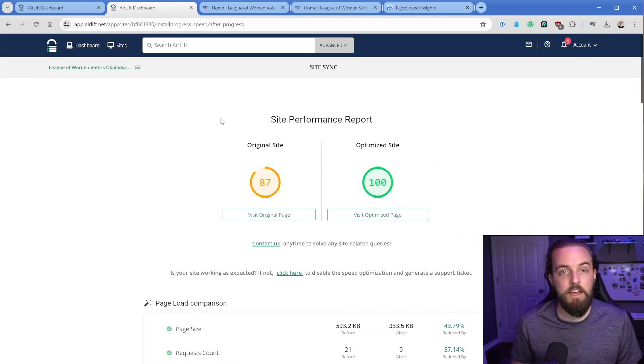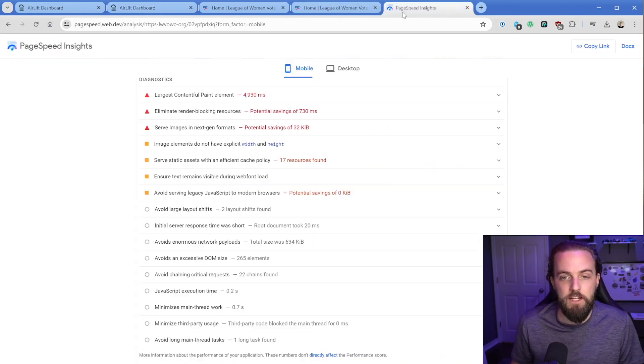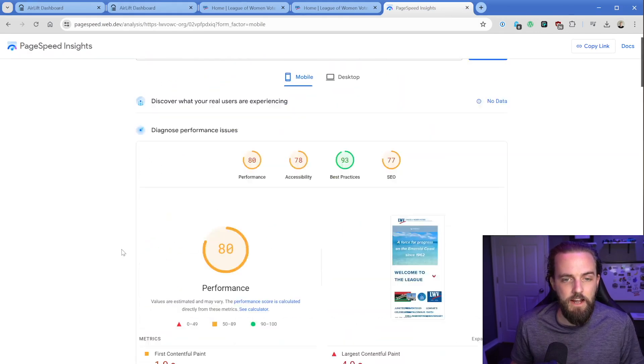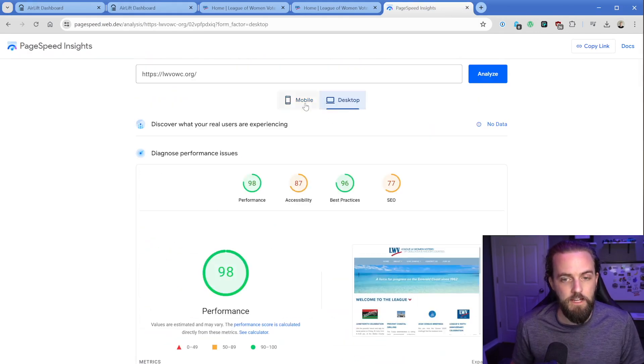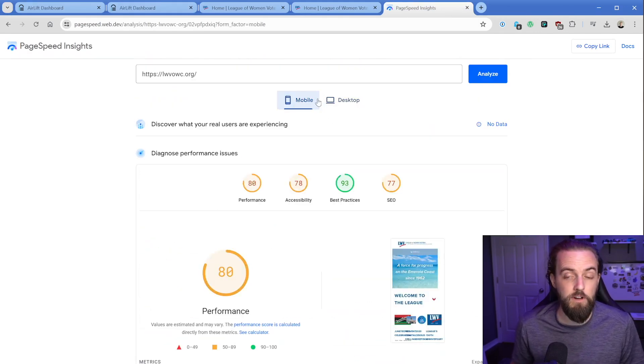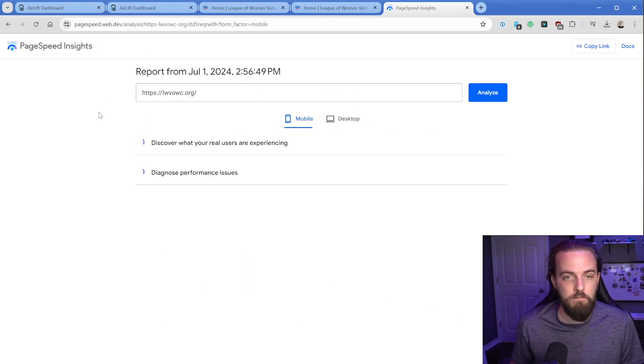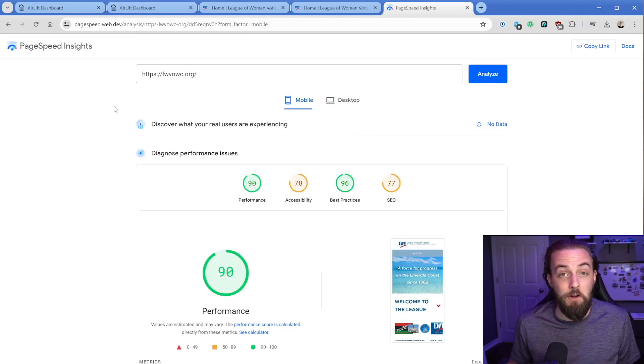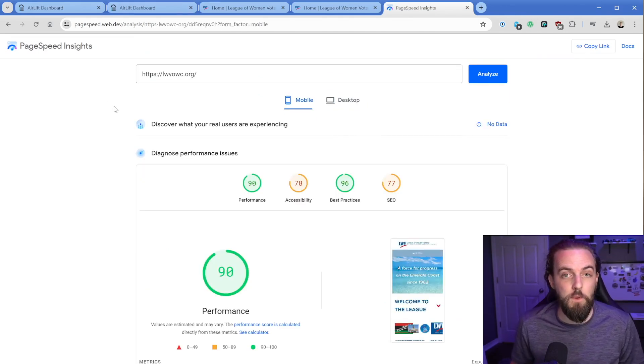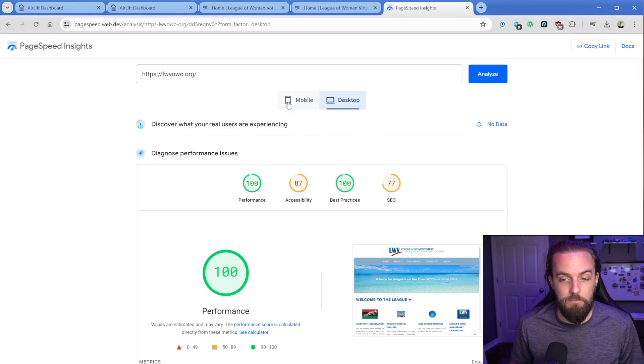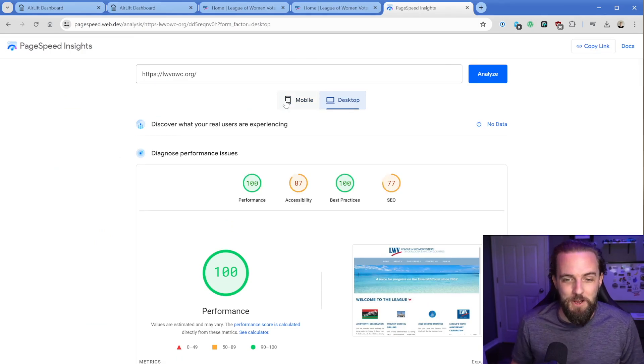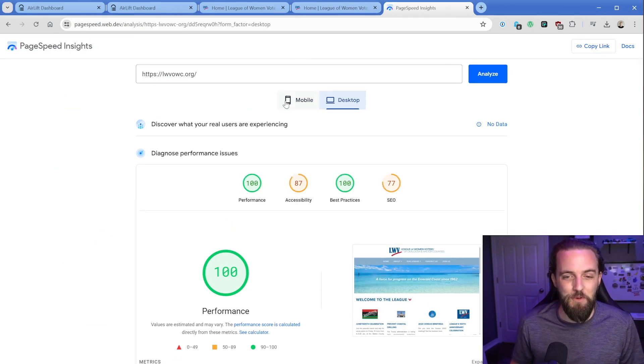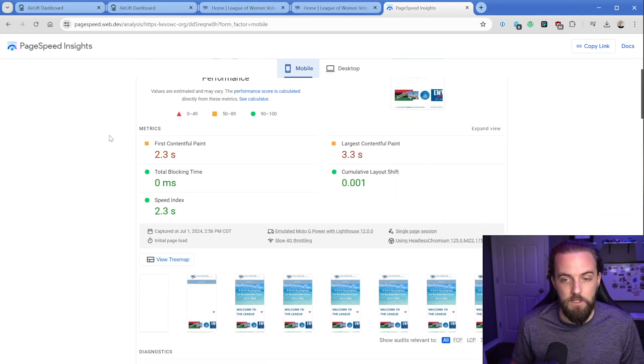Let's go ahead and take a look and rescan with PageSpeed Insights and see what it has to say. Mobile was 80 before and desktop was 98. So we should see an improvement on both fronts. Let's just click on analyze again. Now that it's done, our mobile score is now 90 and then desktop is a hundred, which is awesome. Desktop is nearly a hundred anyway. So not super thrilled about that one necessarily, but the mobile one is great. Definitely a decent jump up.